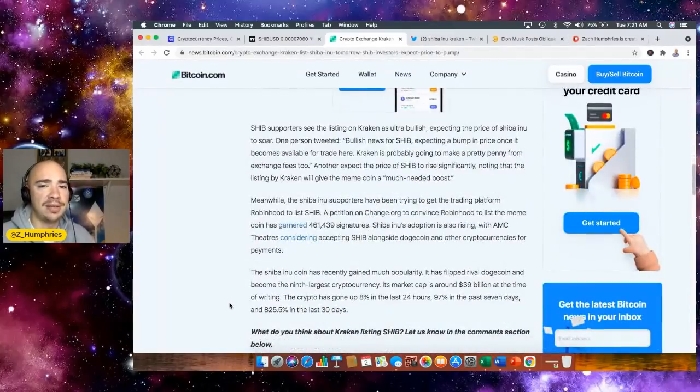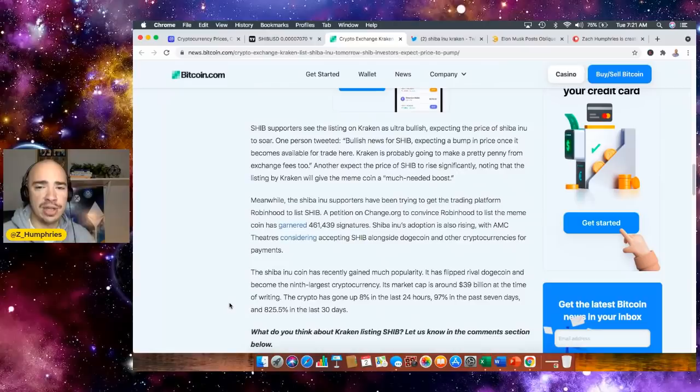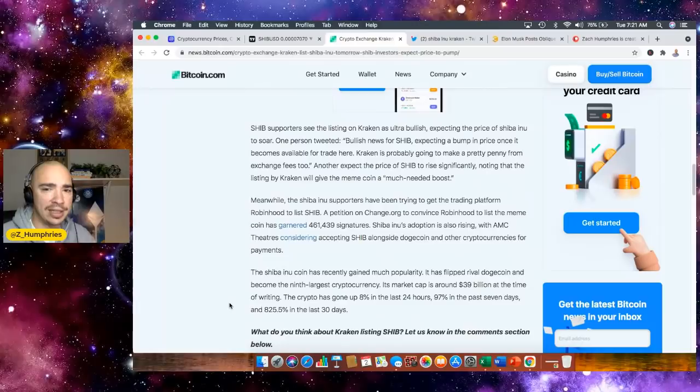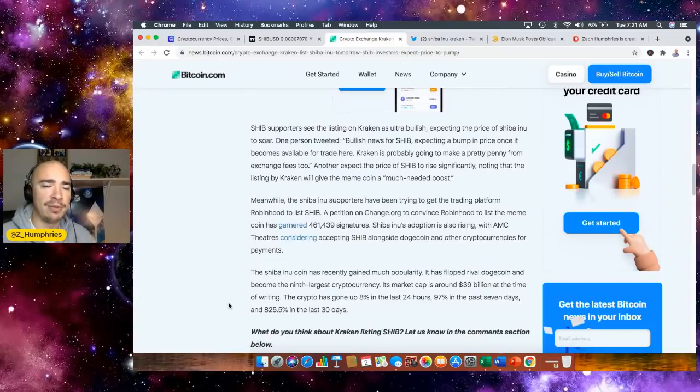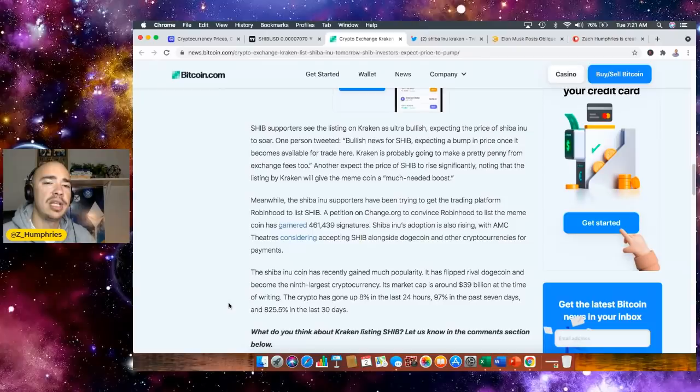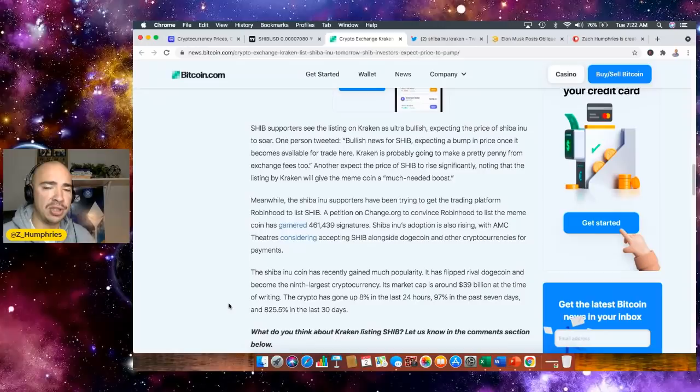SHIB supporters see the listing as very bullish news for SHIB, expecting a bump in price once it becomes available for trade there. Kraken is most likely going to make a pretty penny from exchange fees. Another expects the price to rise significantly, noting that listing by Kraken will give the meme coin a much needed boost.